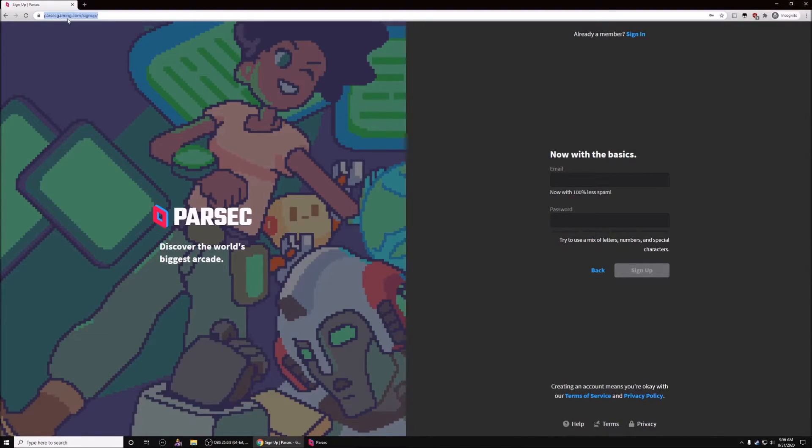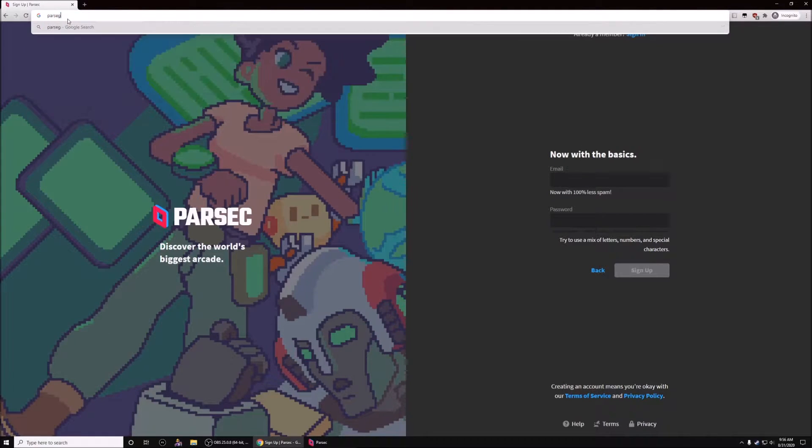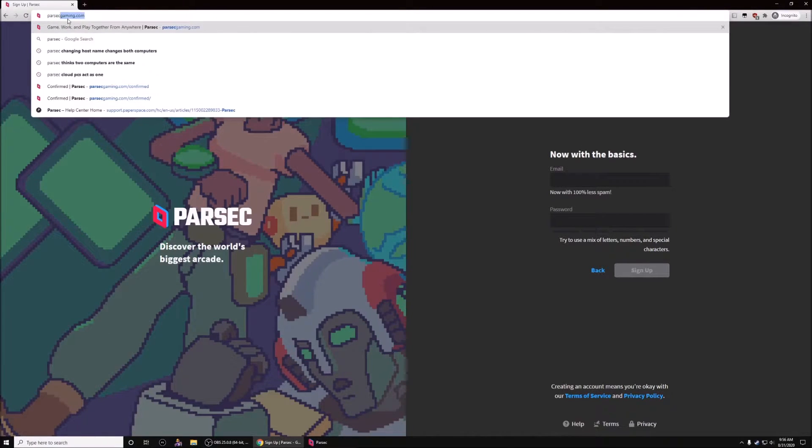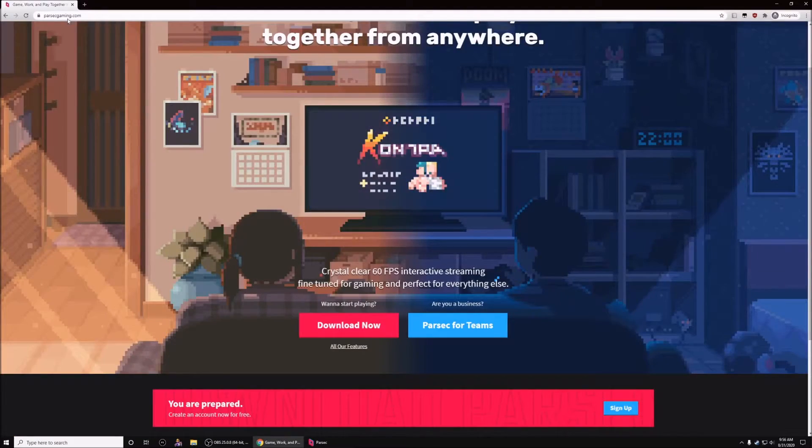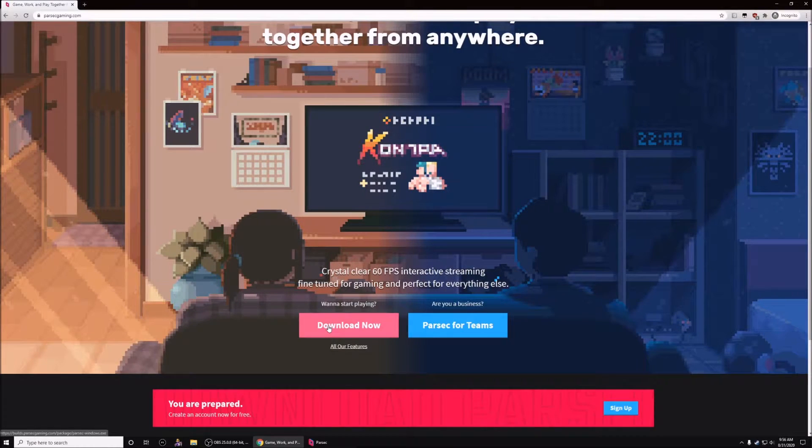Once you create an account, go ahead and go back to parsecgaming.com and then click download now.